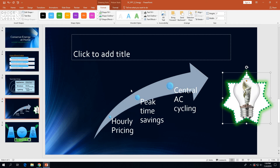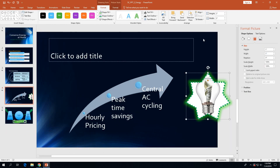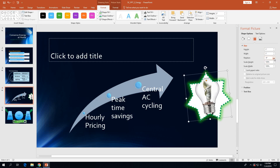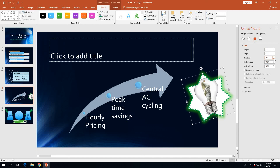On page 2-53, with the star shape still selected, click the Rotate button in the Arrange group. On the rotate menu, click More Rotate Options because we want to rotate it a specific amount — negative 15 degrees. In the Format Picture task pane, click the down arrow in the rotation box until negative 15 degrees displays, or just type in negative 15. Then click the Close button for the Format Picture task pane.